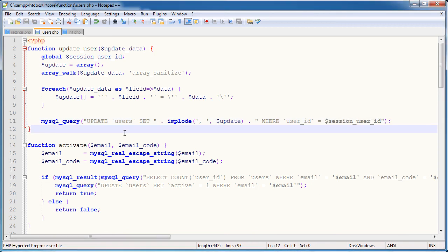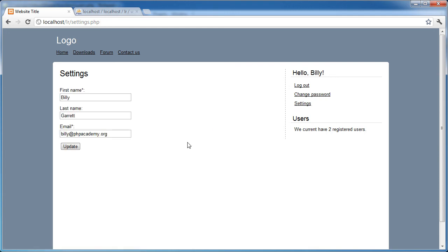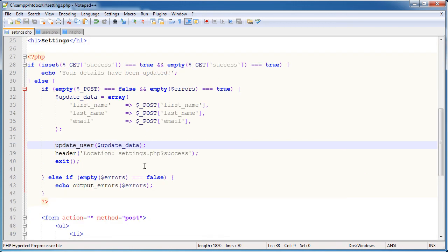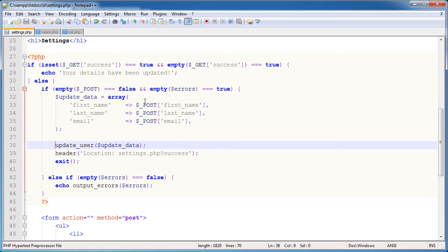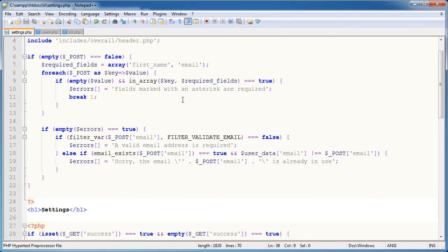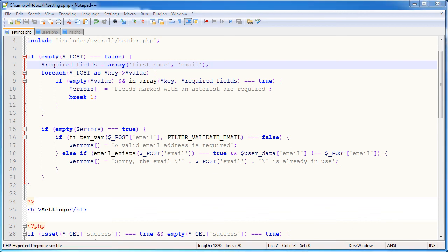We've successfully allowed the user to update their settings. If you need to add more fields, it's extremely simple — you don't need to do anything in the update function itself, you just need to add the fields and add the corresponding entries in the update_data array, making sure you do your validation and define which fields are required to be submitted by the user.